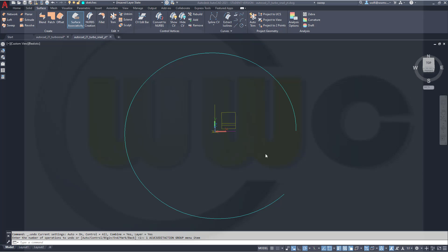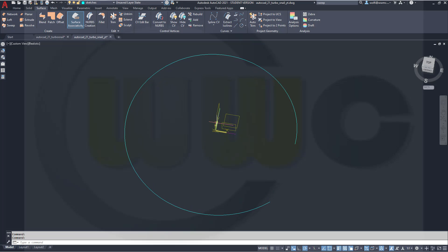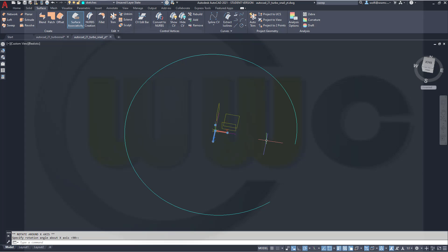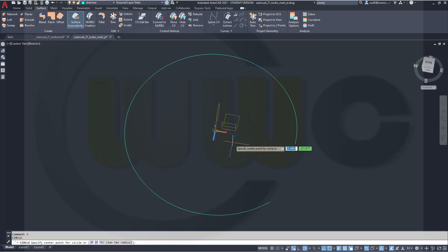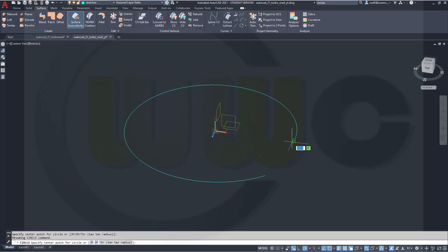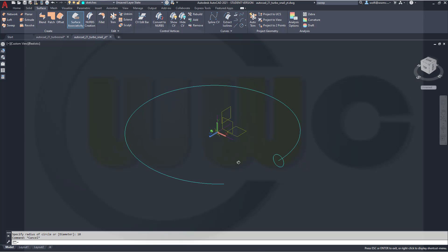Now I need a circle here. So I have to rotate my axis system around the x-axis — rotate by 90 degrees. Let's go for a circle. C for circle. Select that endpoint here as the start point, and make it radius 10, so diameter would be 20.